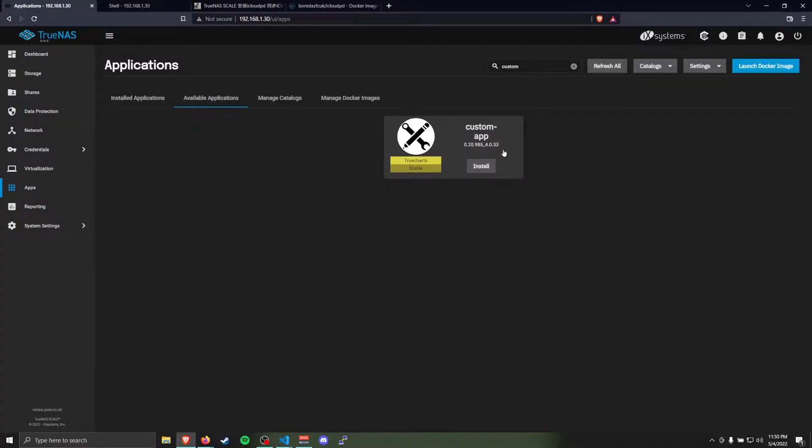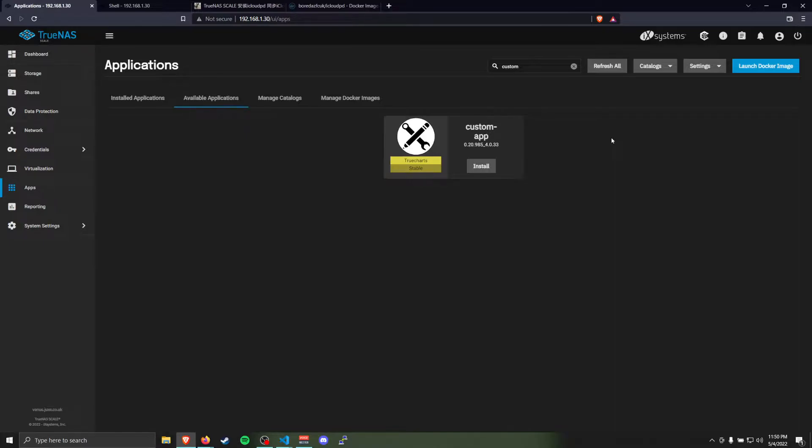This is a tutorial on how to sync your iCloud photos automatically every day, or more often, to your TrueNAS Scale server.